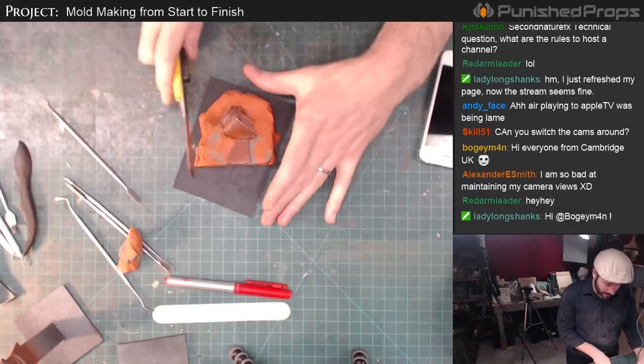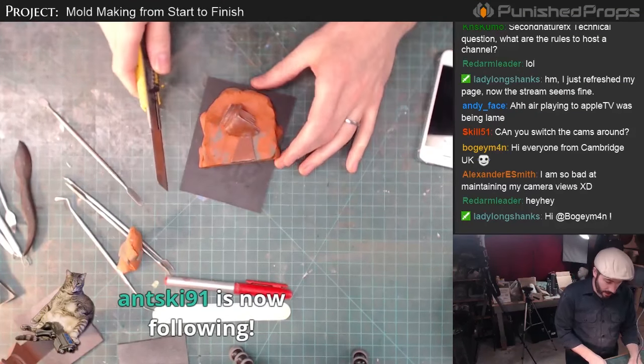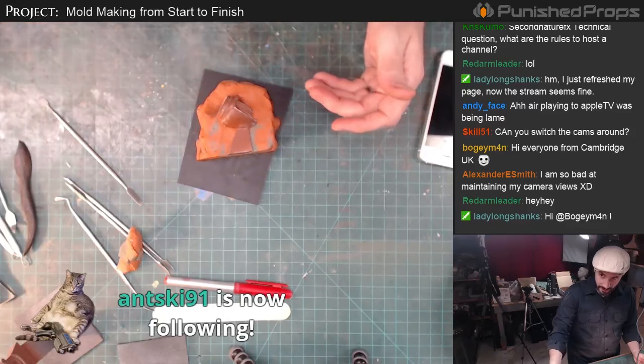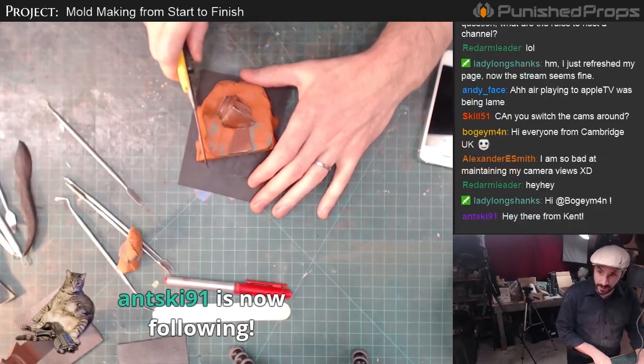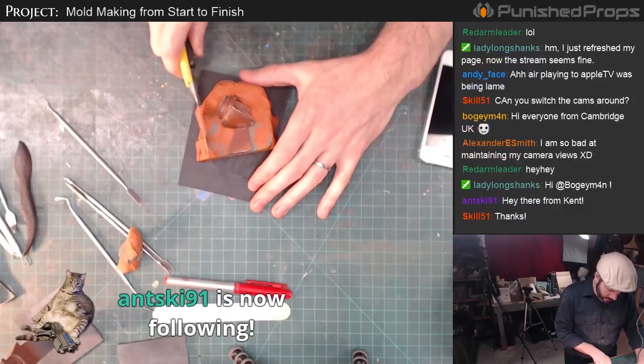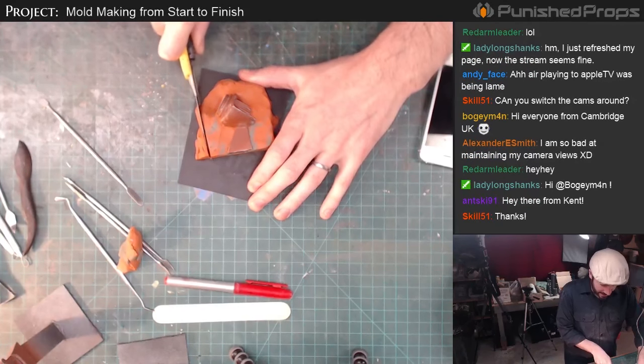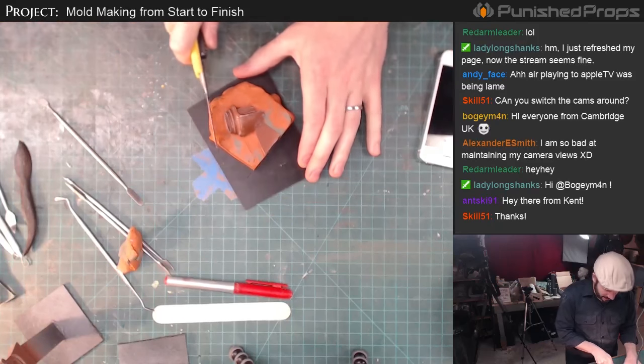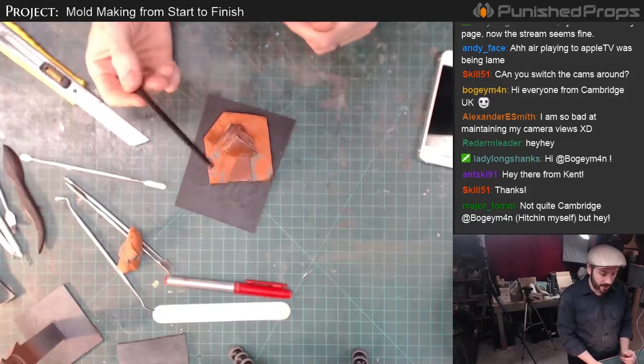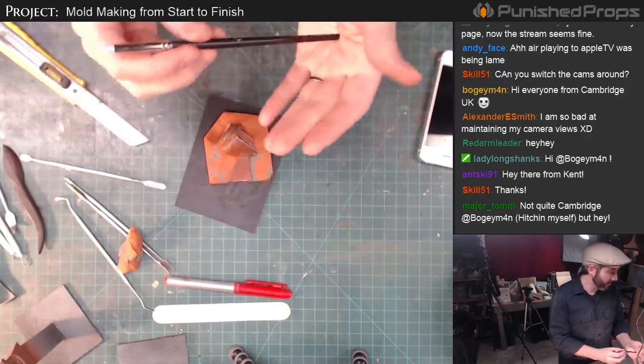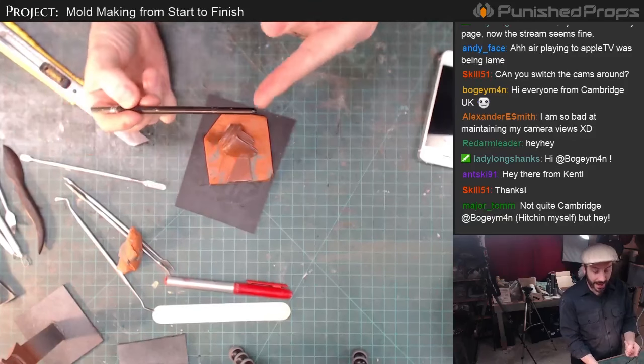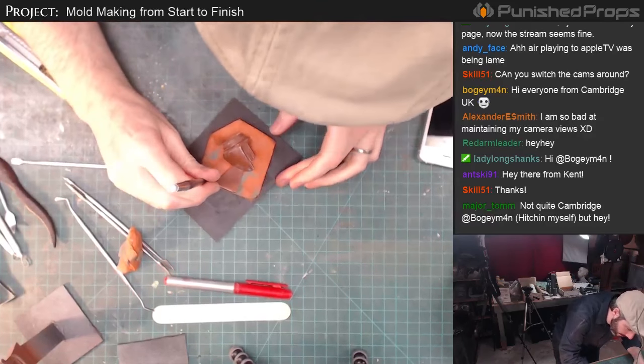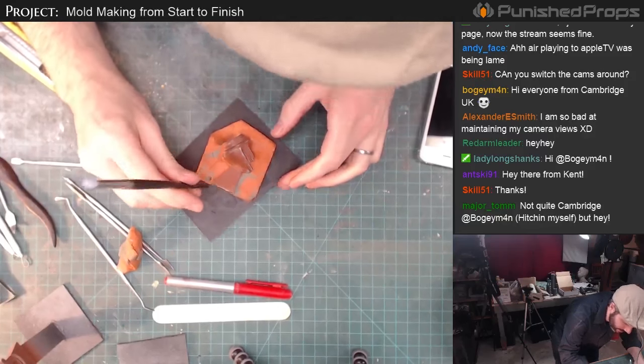So I'm trimming up where the box pieces are gonna go. This clay is all reusable - I can throw it back in my bucket over here, which is really nice. Thank you Antski91. So I'm just cutting, trying to make a nice 90 degree cut straight down for my mold box. This is just one of those silicone tools.